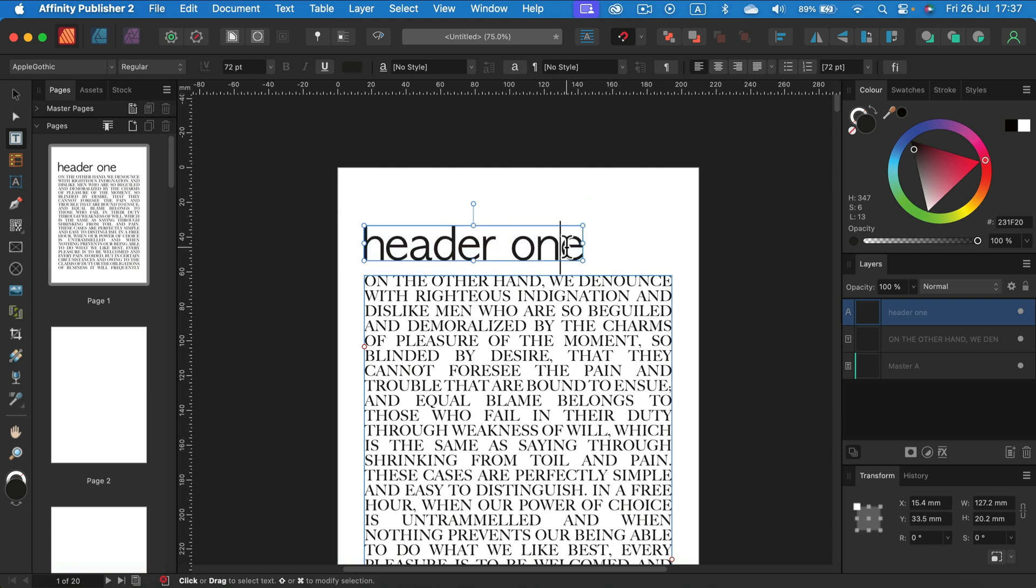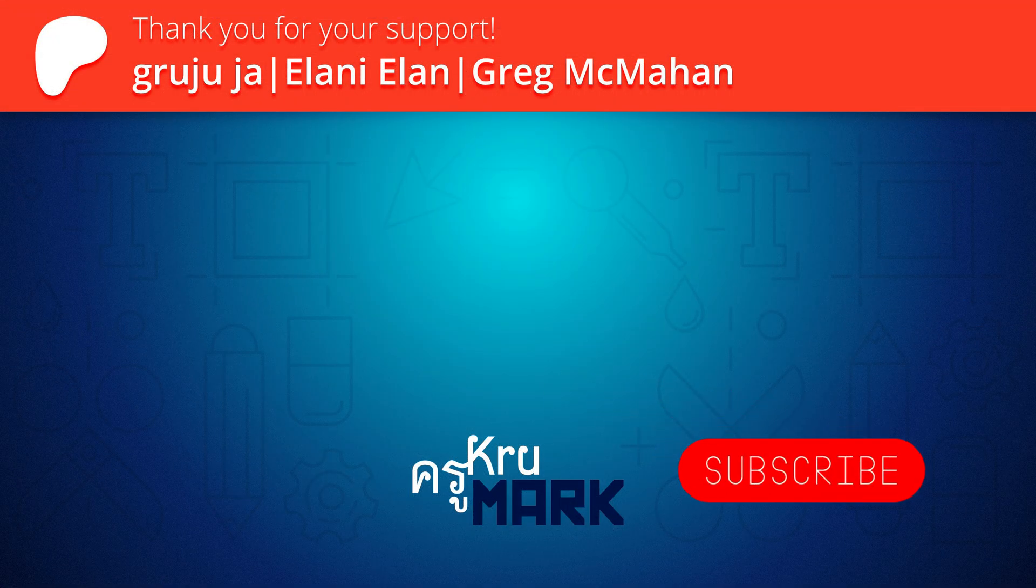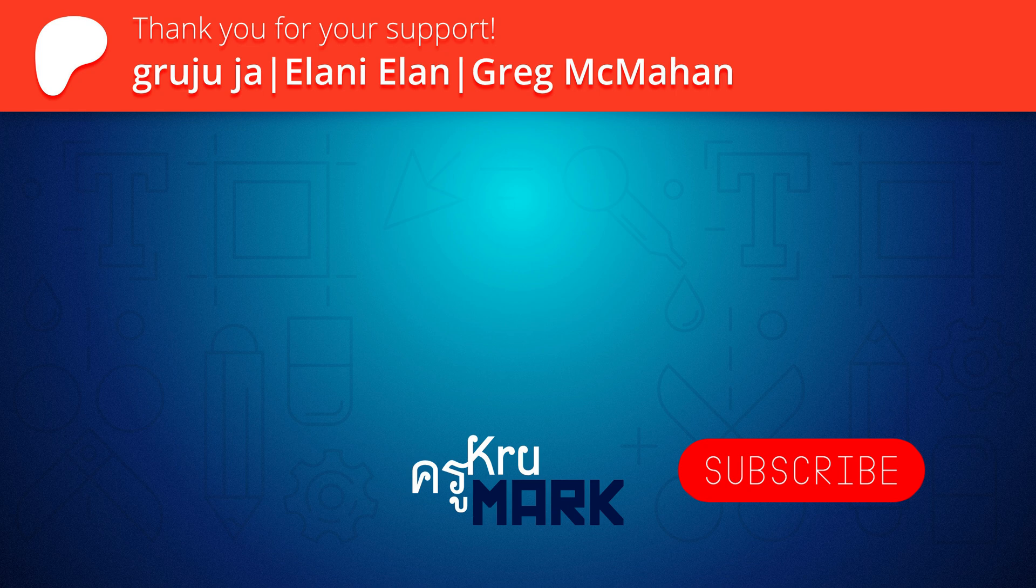So that's how you do it. As I mentioned, it's the same process across all three Affinity apps. I hope this short tutorial was helpful, and I'll see you in the next video.